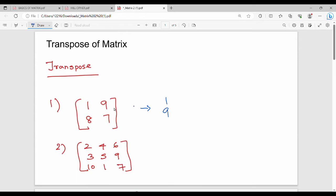The second row is 8, 7. If I transpose this, it becomes the second column. So 8, 7 is the second column. This is the transposed matrix.